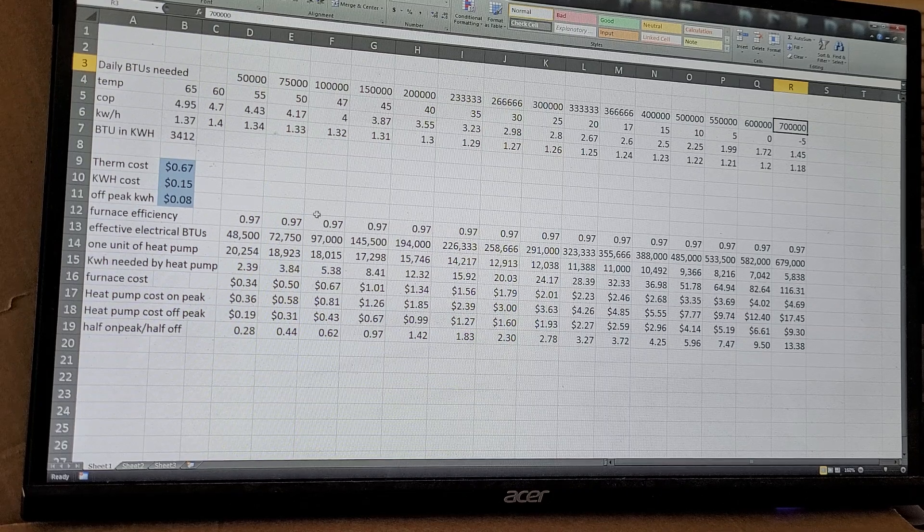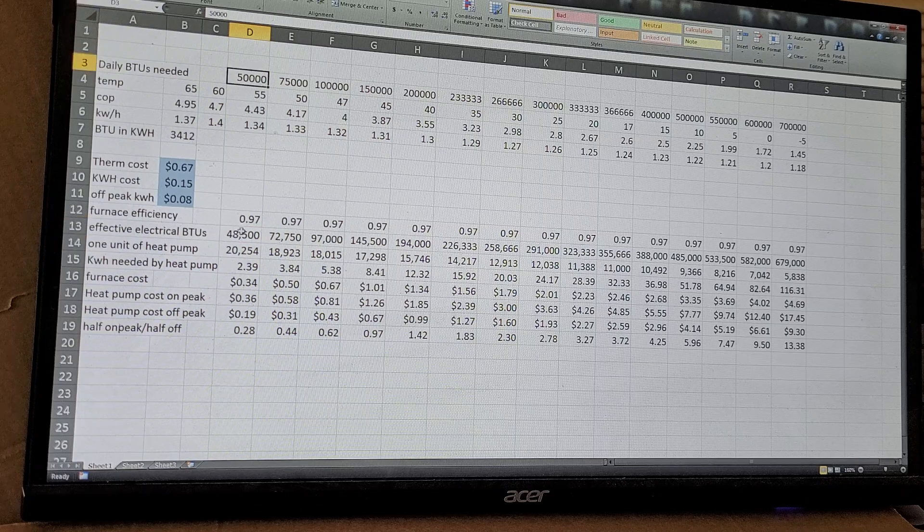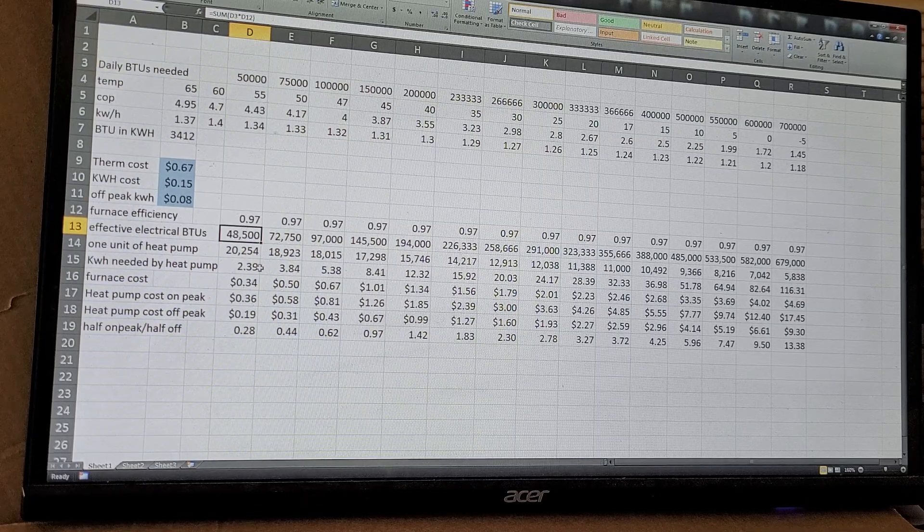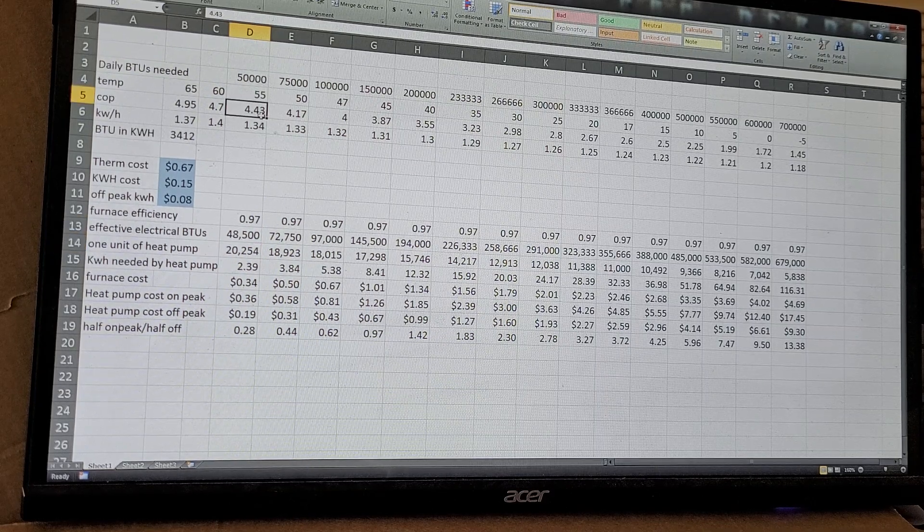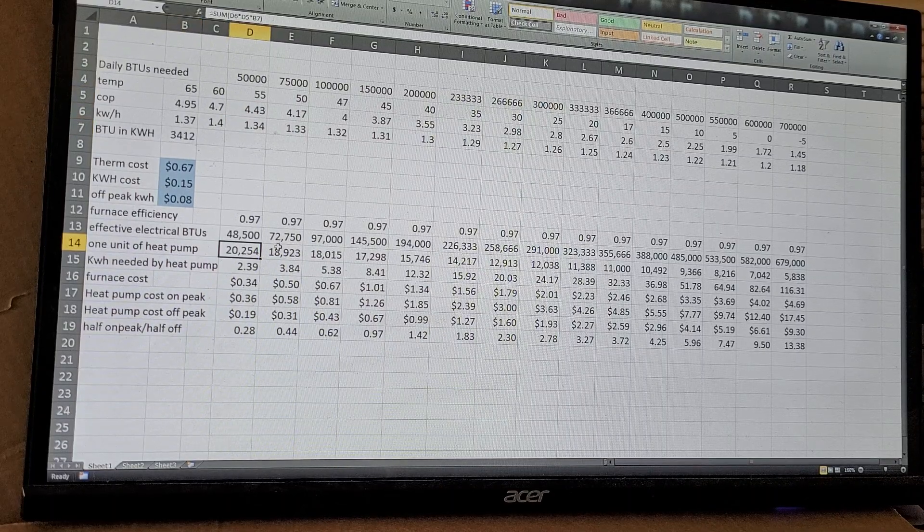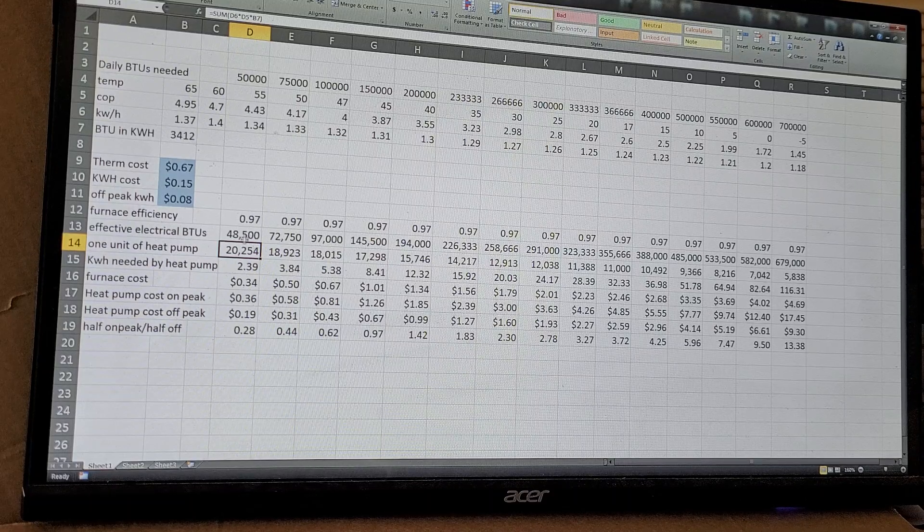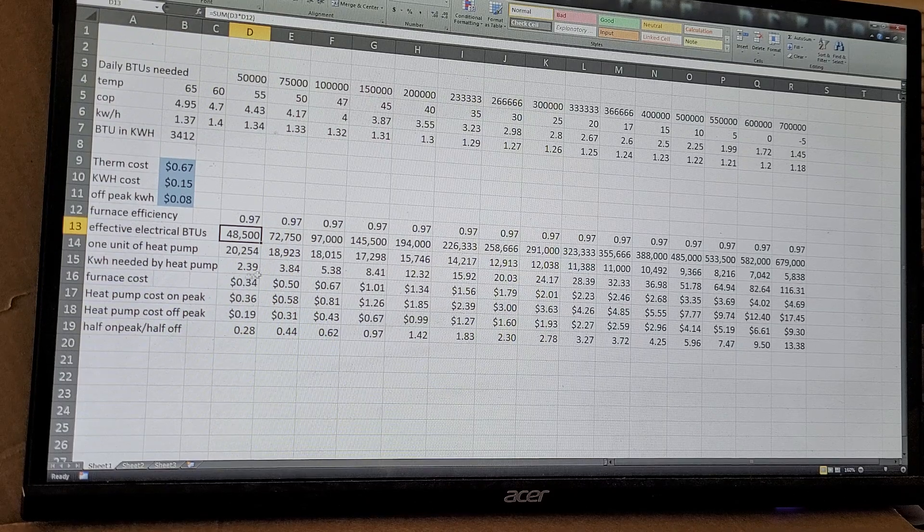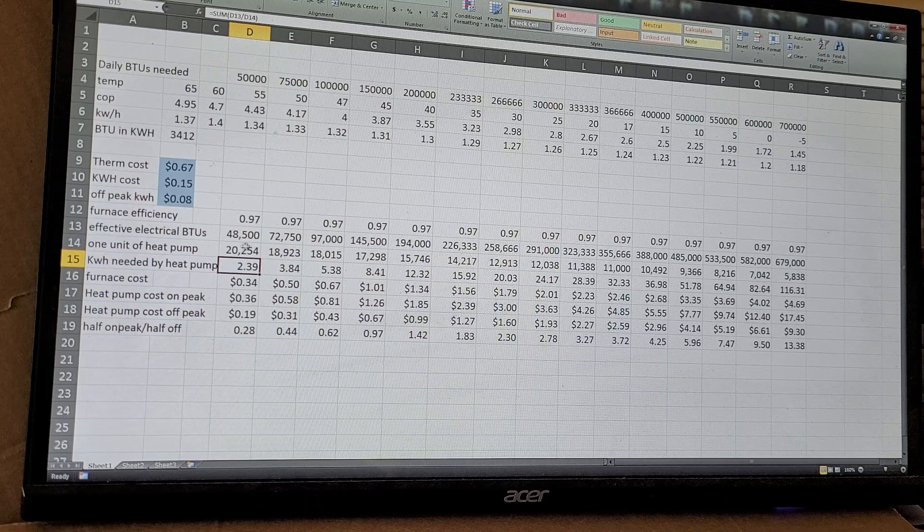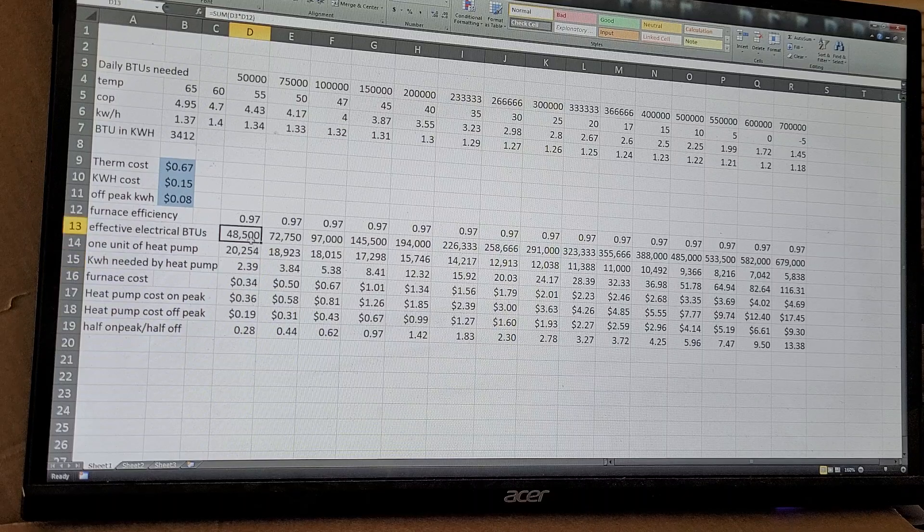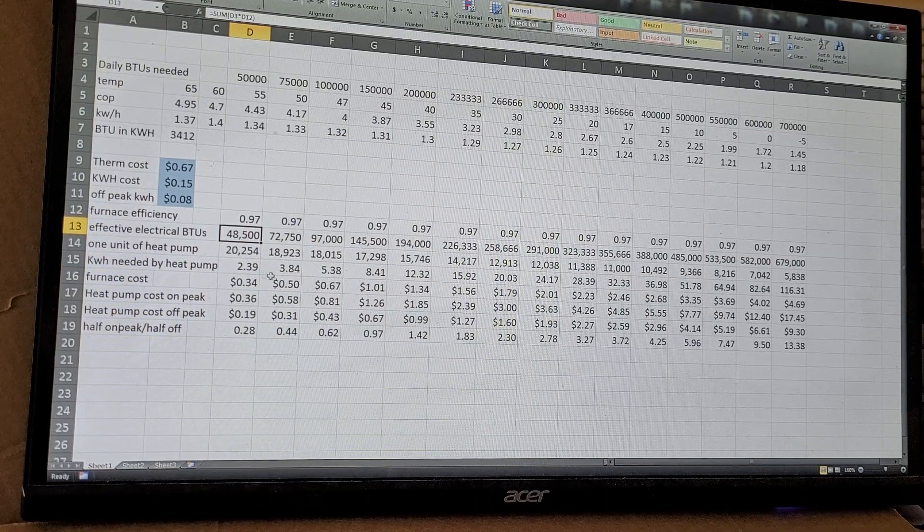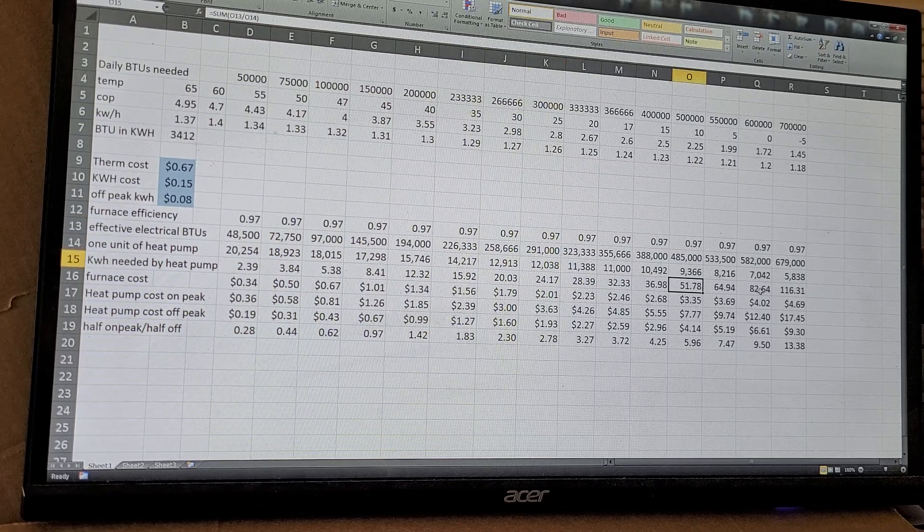Now what it means by the effective electrical BTUs is I just took this, multiply by 0.97, so this is how many BTUs I would need to be equivalent to the furnace. So one unit of the heat pump at a 4.43 times of what you can get for one BTU gives you this many. So you'll need to use a little over, not even two and a half times, to get the same amount of BTUs out of a kilowatt hour. So you're going to need to use this many kilowatt hours to get the same as one therm, the same amount of energy used in the heat pump. So as it gets colder, the kilowatt hours increase, and they increase by a lot.